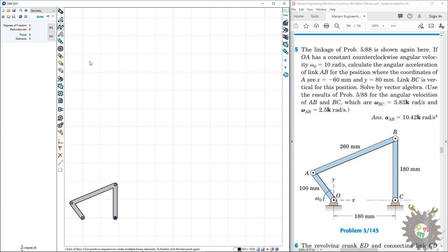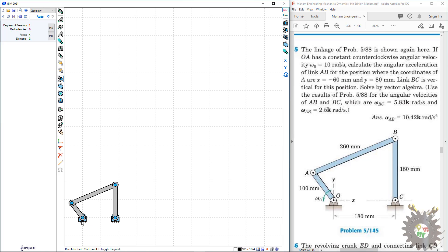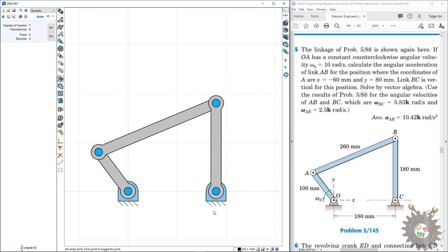The next step is to make revolute joints at each of these points. So here we have the revolute joint located on this point, on this point, on this point, and this point. By default, it makes a fixed joint with the ground. So the geometry is constructed by this method.